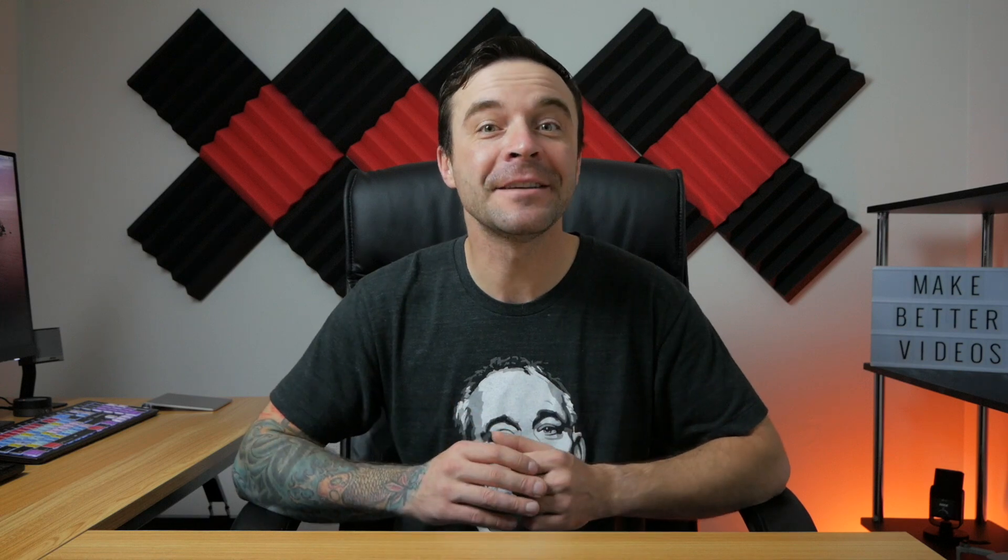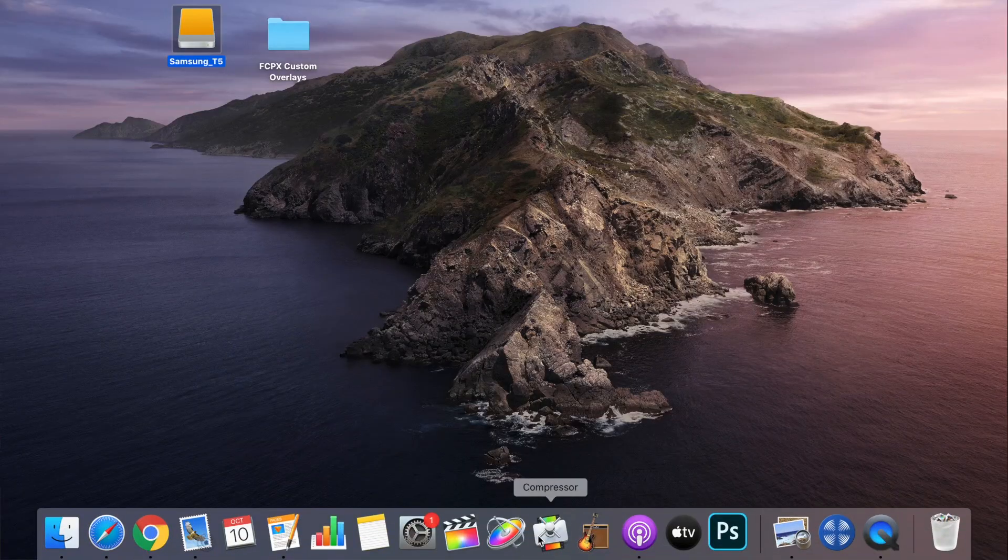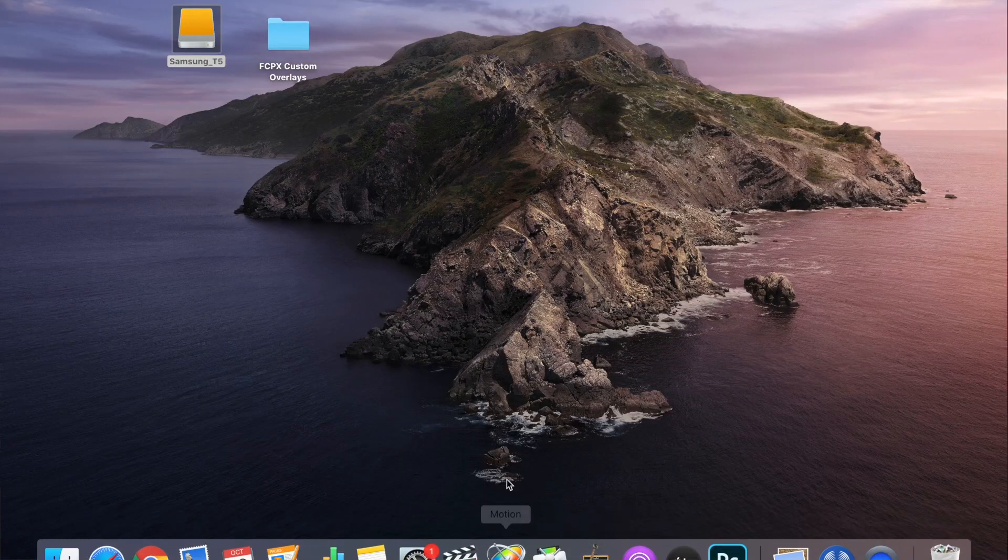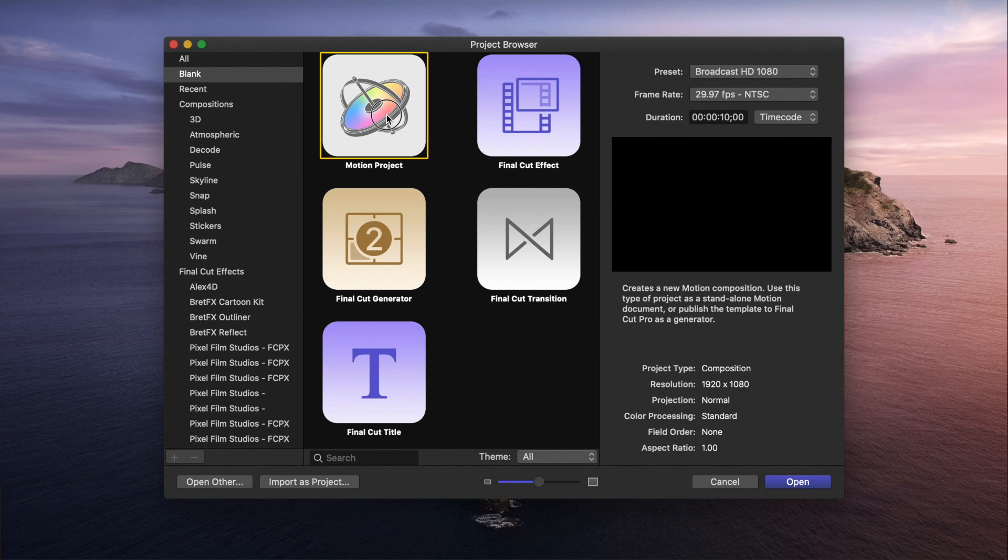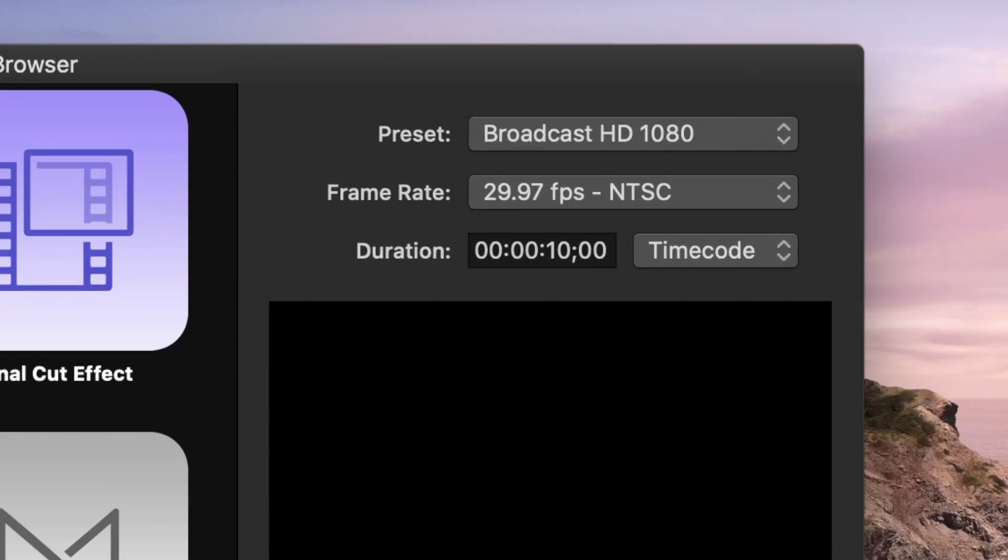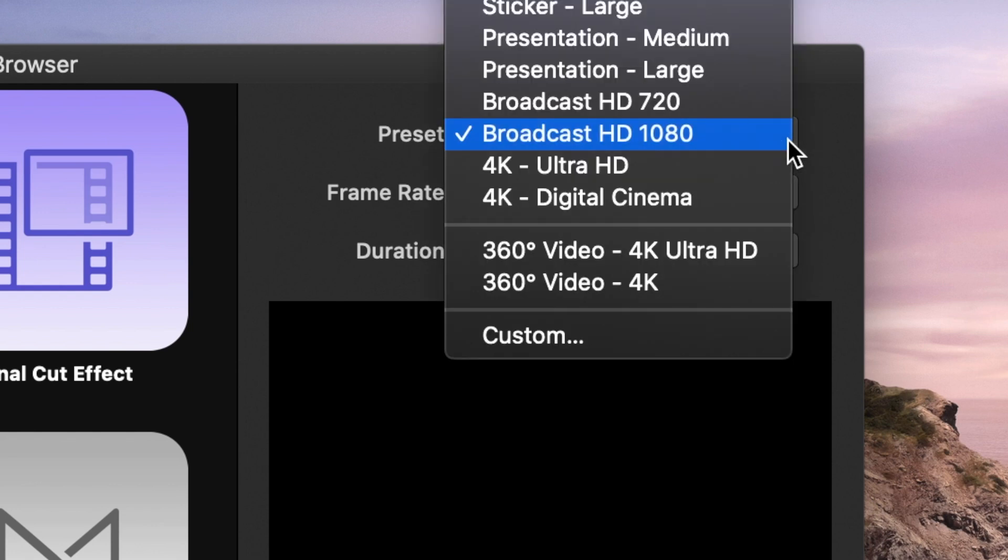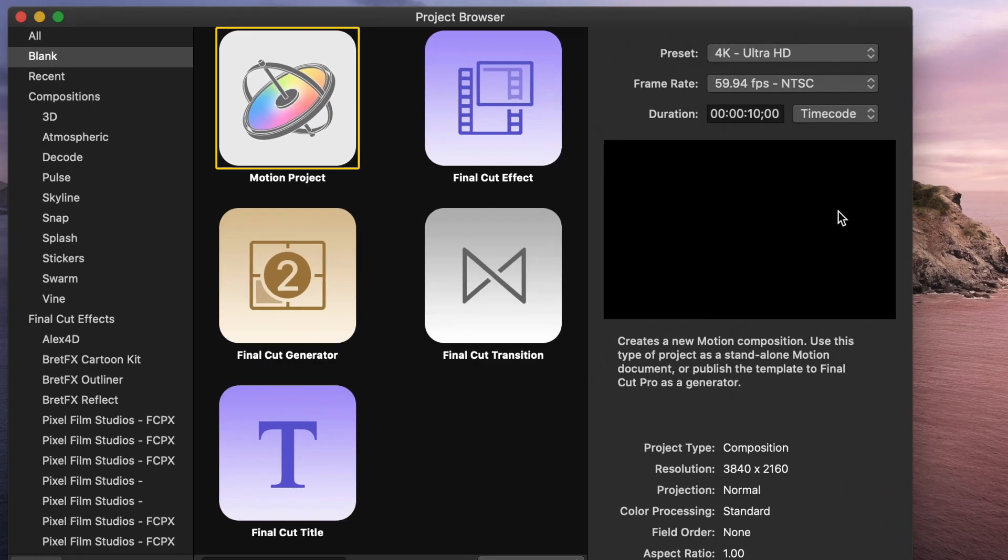So that's just a couple uses for custom overlays. Now, let's take a look at how you can make your own custom overlays for use in Final Cut Pro. Open up Motion and make a new project. Since we only need to make a still image, the only setting that matters here is the project resolution. Set this to whatever you use in Final Cut Pro. I'll set mine to 4K for this example.